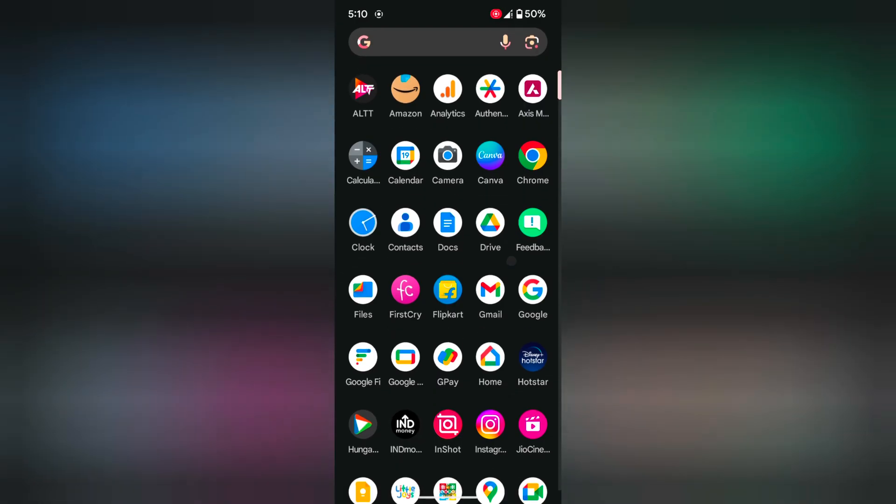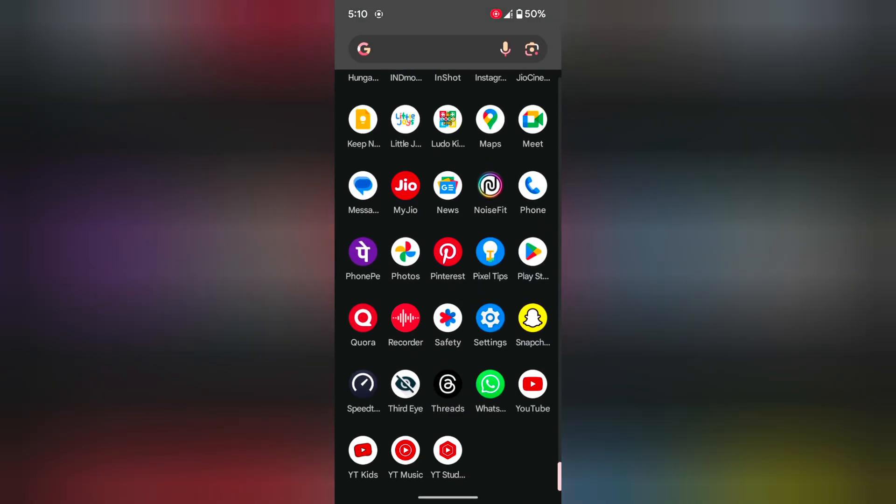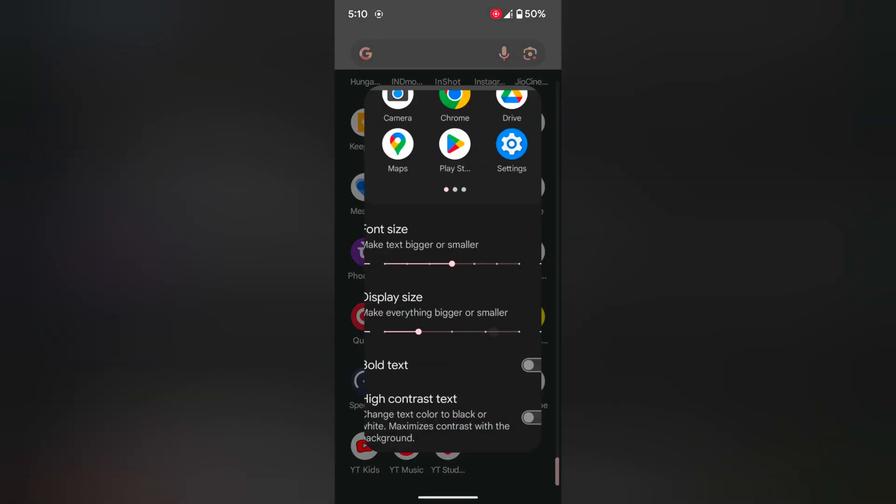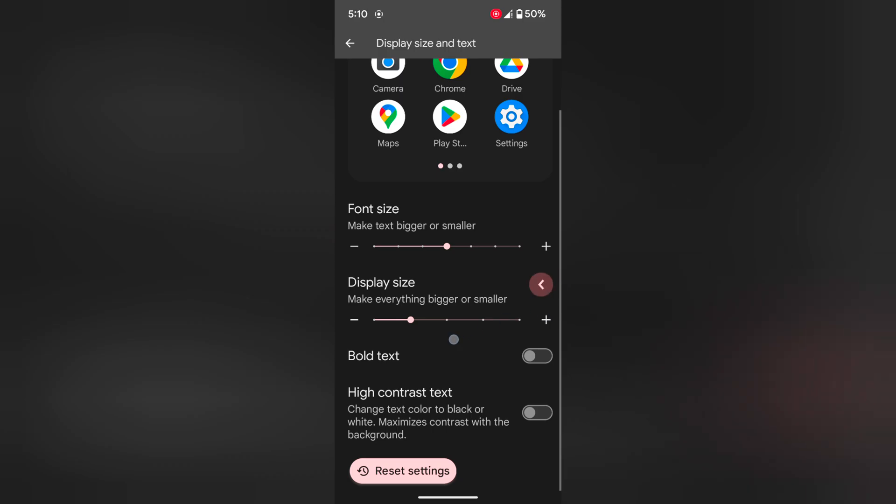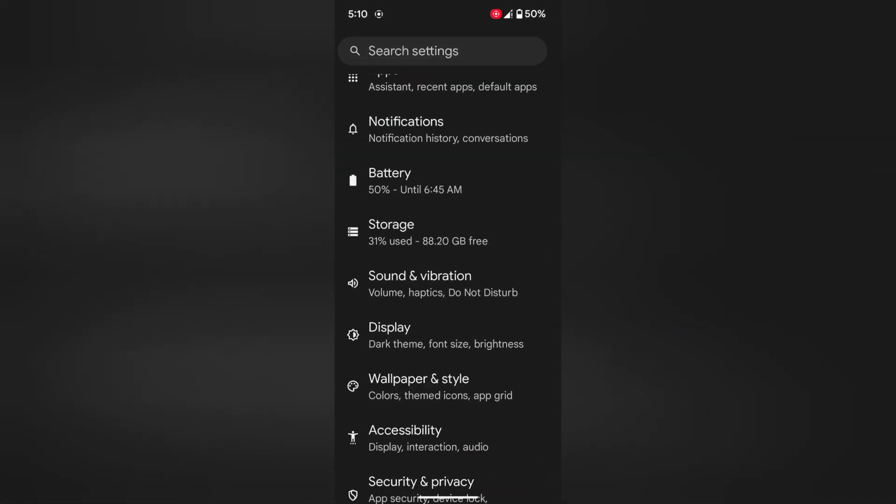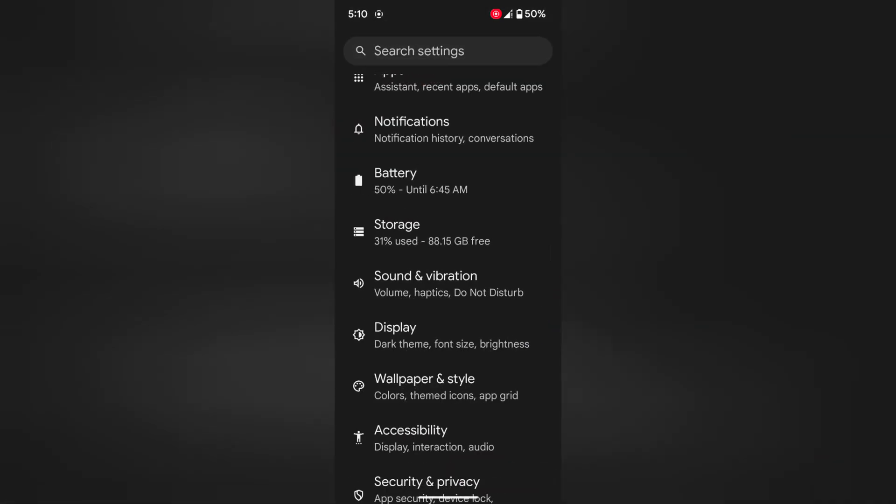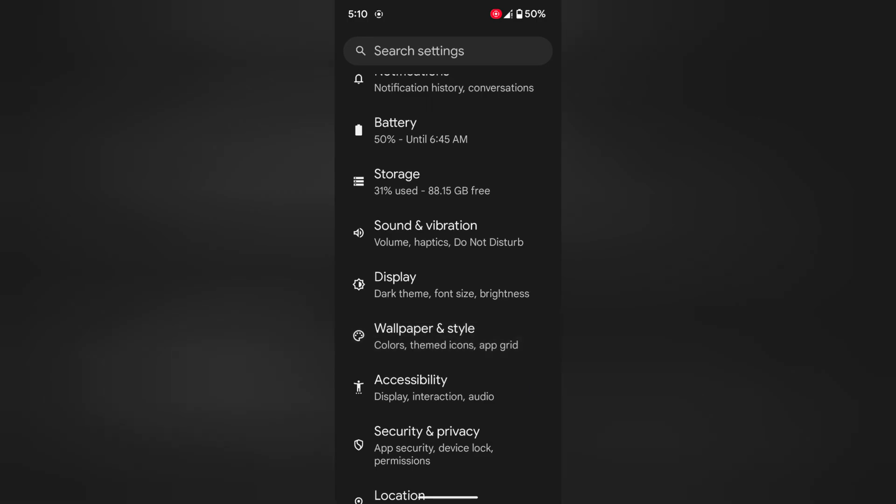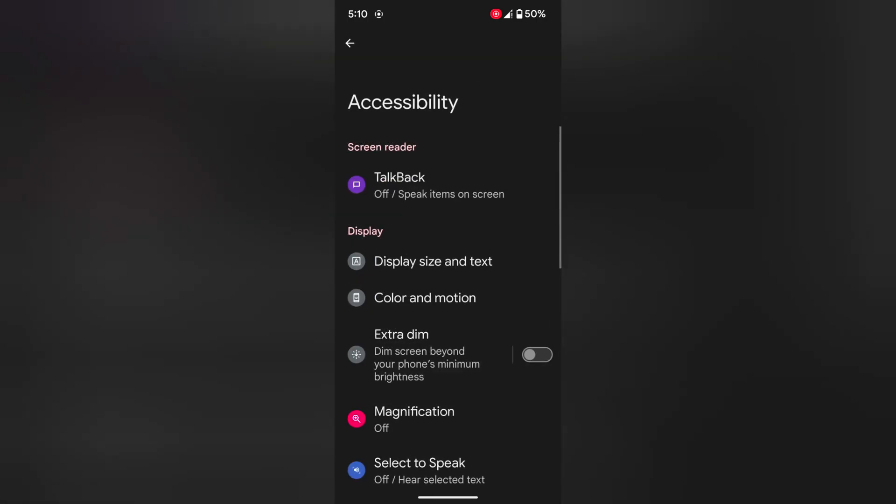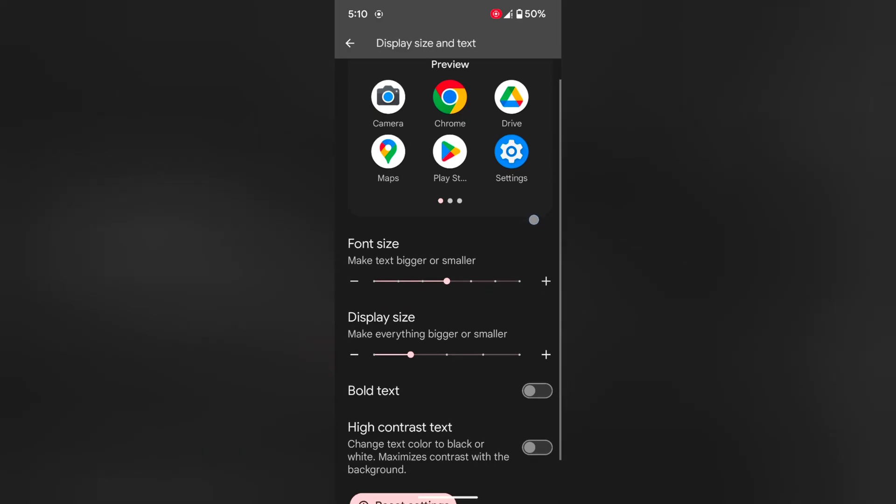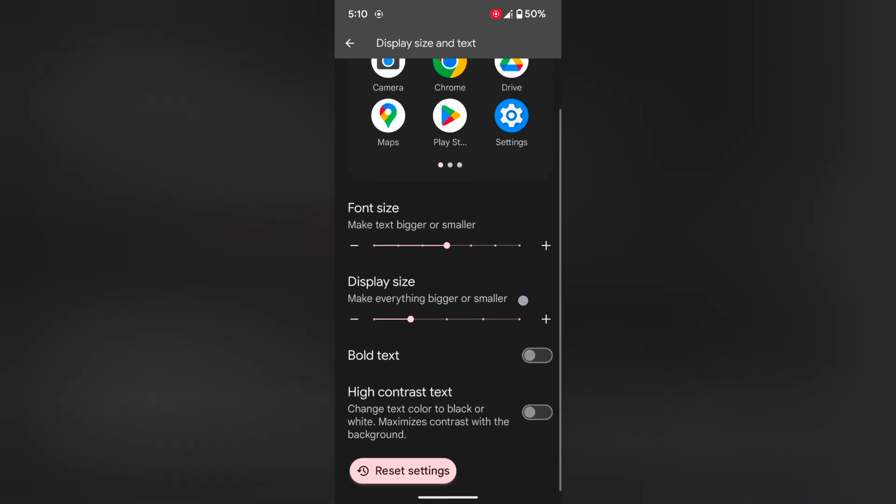You can also use accessibility settings. Go to Settings, scroll down, tap on Accessibility. Here you can see Display size and text, tap on it. Now adjust the font size, display size on your Pixel 8, Pixel 8 Pro device.